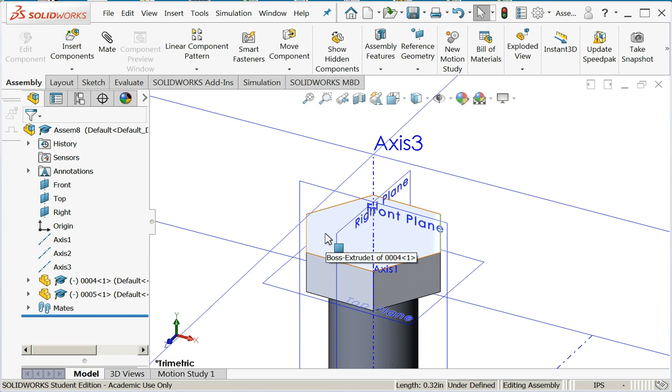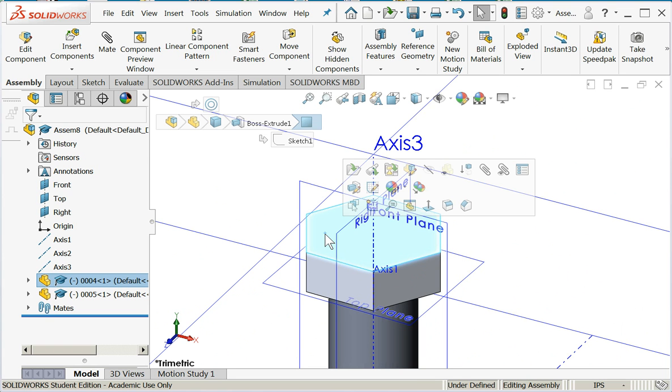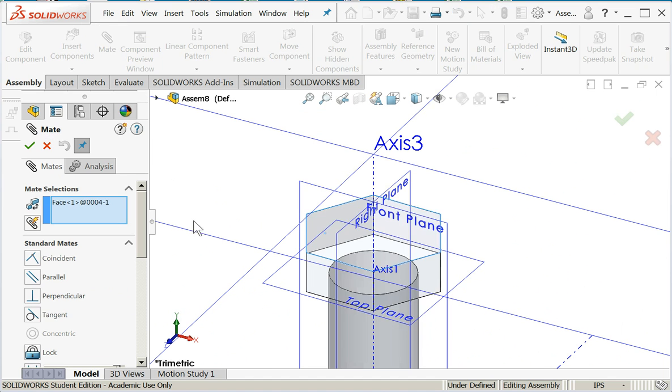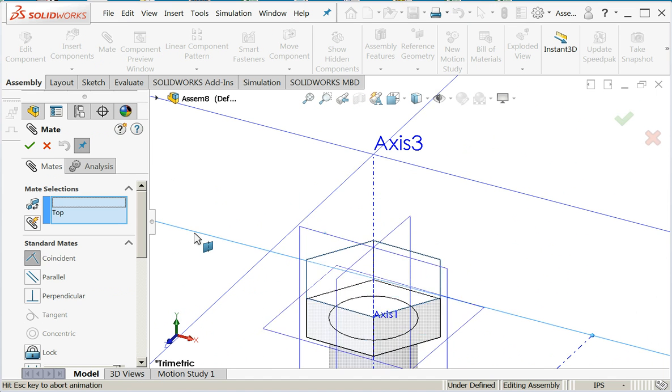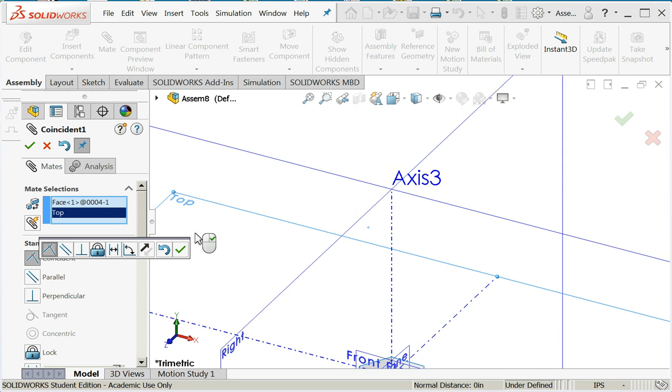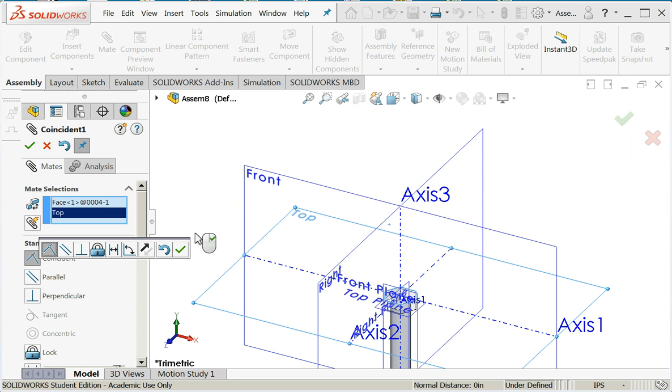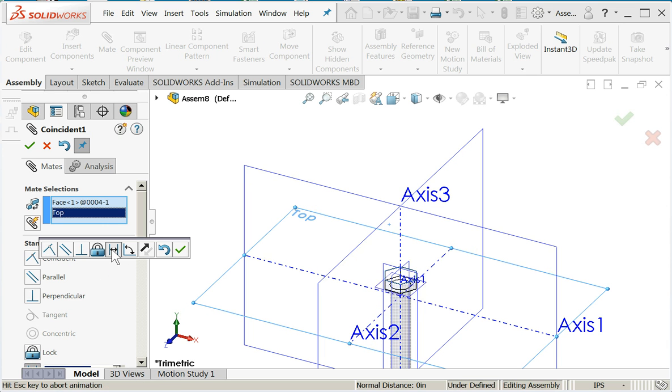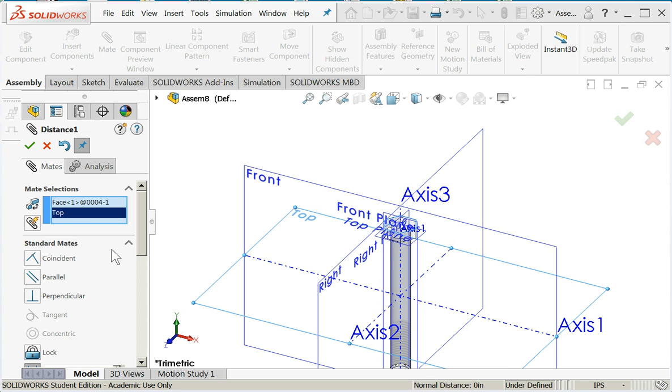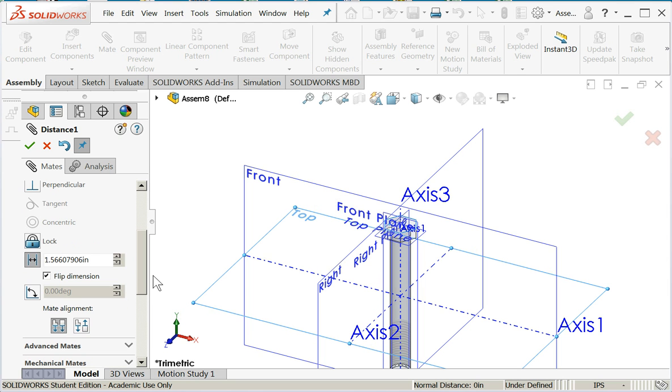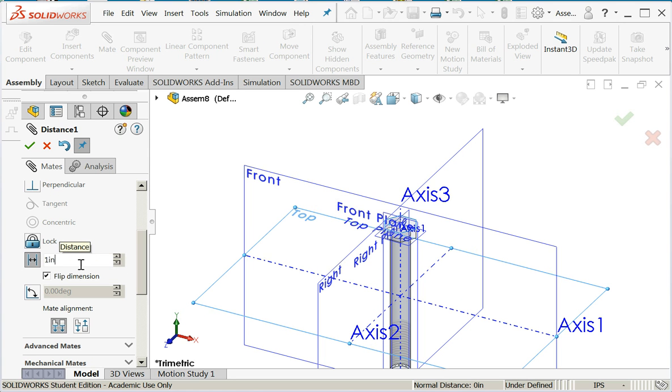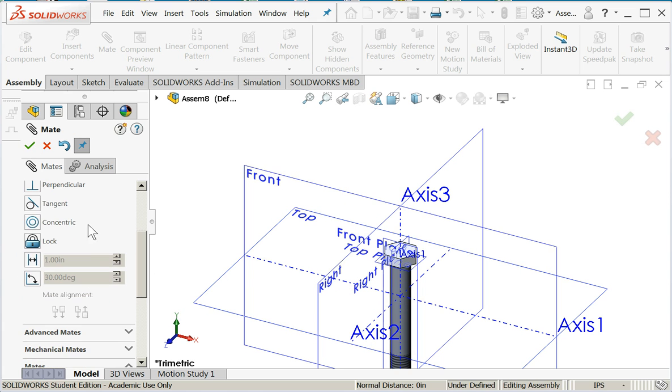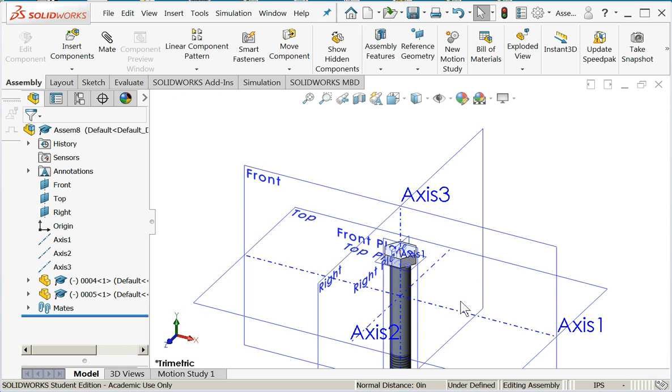I think I'll choose top of the bolt, I'm going to mate it to the top plane. Now SOLIDWORKS is saying the most likely option is coincident, but maybe I want it at a distance, so let's try that option. I'll come down and I'm going to set it at a distance of one inch. Say okay, say okay, say okay.